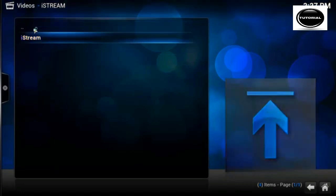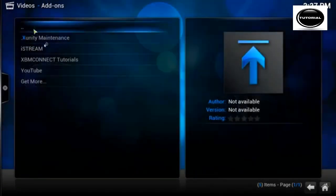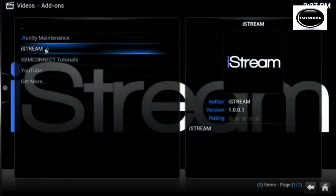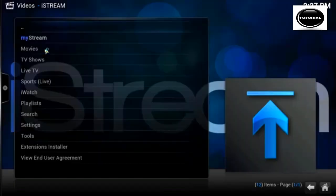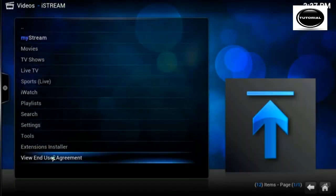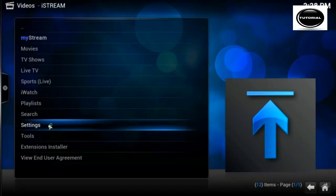Now we need to go back out and back out again. Now go back into iStream, and here are all your options. What we are going to do first off is go into settings.